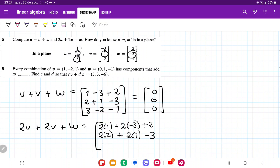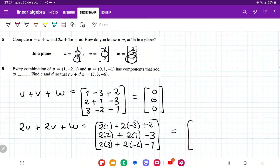For the third component: 2 times 3, plus 2 times minus 2, and then just plus minus 1. So when we compute this: 2 minus 6 is minus 4, plus 2 gives us minus 2. Then 2 times 2 is 4, plus 2 is 6, minus 3 gives us 3. And 2 times 3 is 6, minus 4 is 2, minus 1 gives us 1. So 2u plus 2v plus w equals (minus 2, 3, 1).